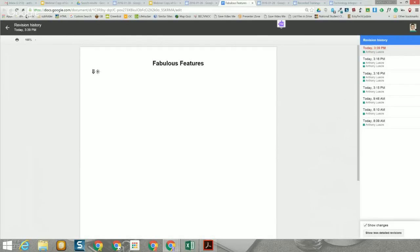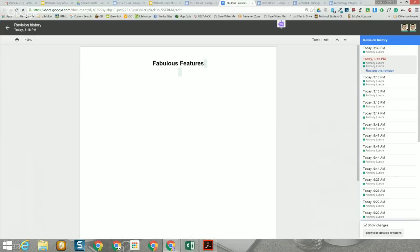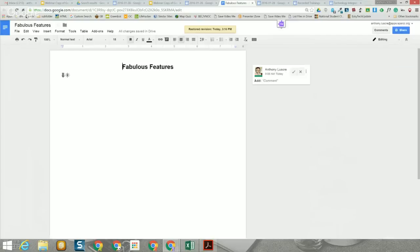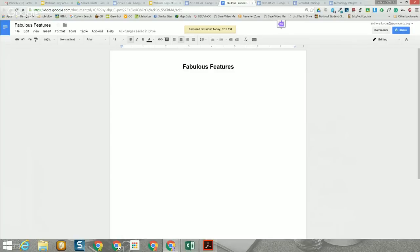Let's restore the document to a more recent version. You can use the revision history to monitor student progress — you'll see when they started the project and what they did at each stage. For example, if at 10:47 there's one page and at 10:48 there are five pages, you can guess there was a copy and paste. Also, in a group project you can see who contributed what to the document. That's our first fabulous feature — probably worth the entire price of admission.